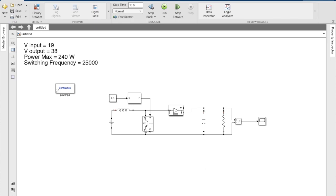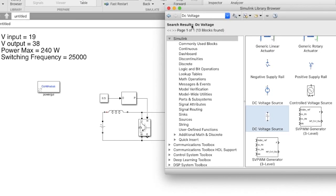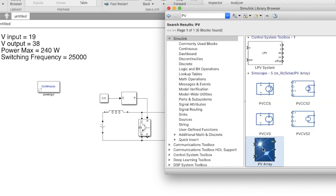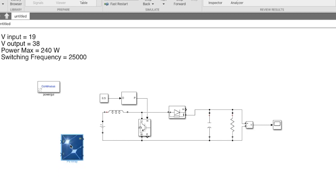In this video we'll be adding a PV source to our boost converter. For this we'll need to search for a PV source and replace the DC voltage source that we already have.